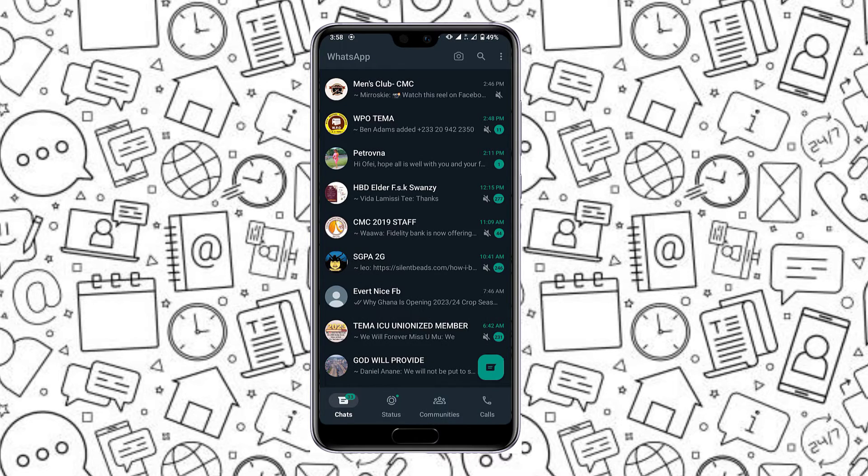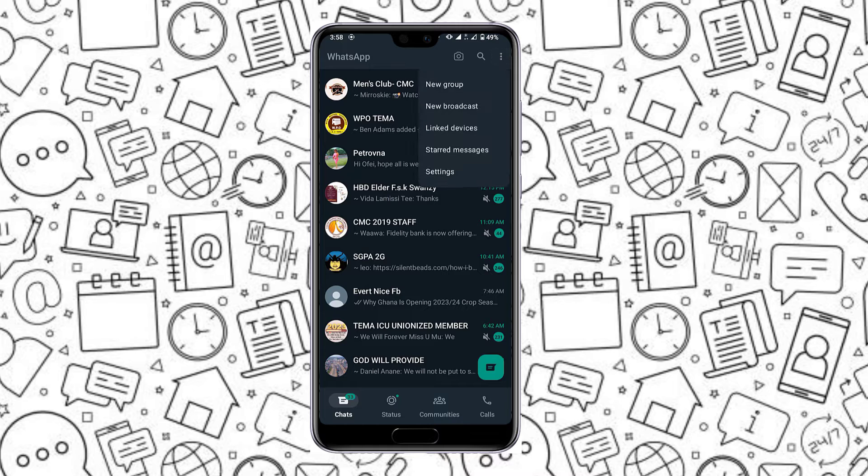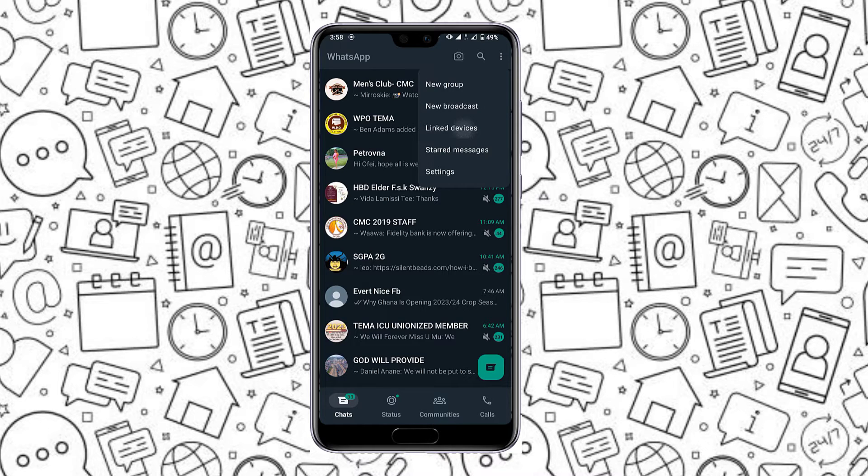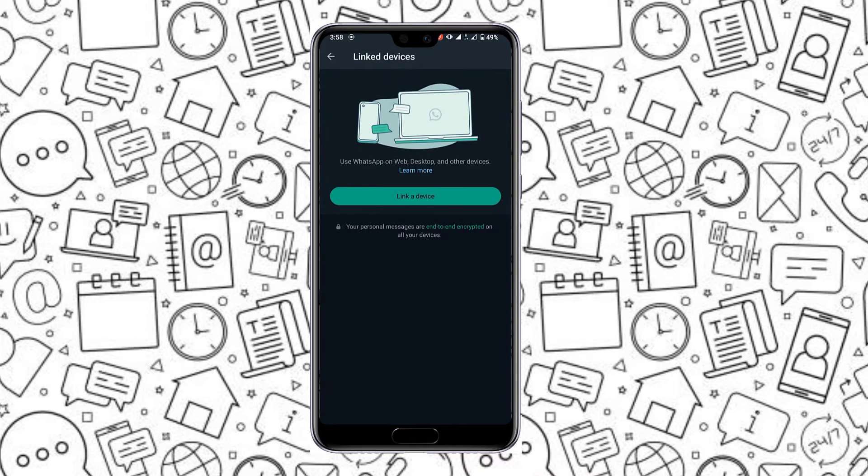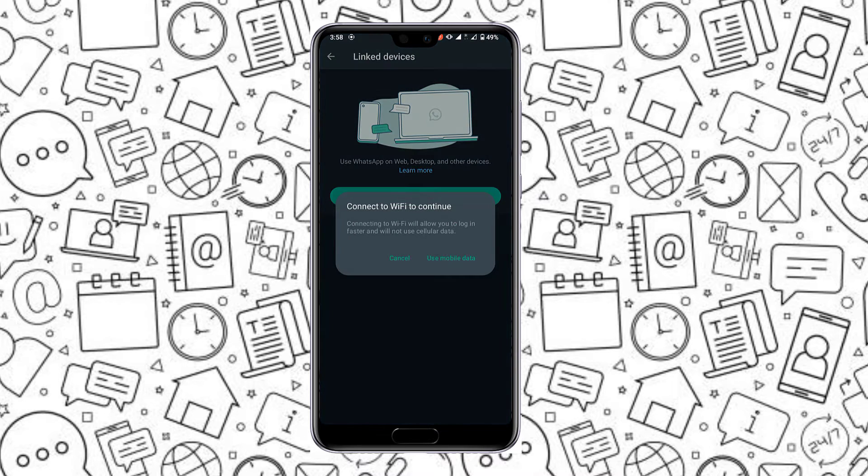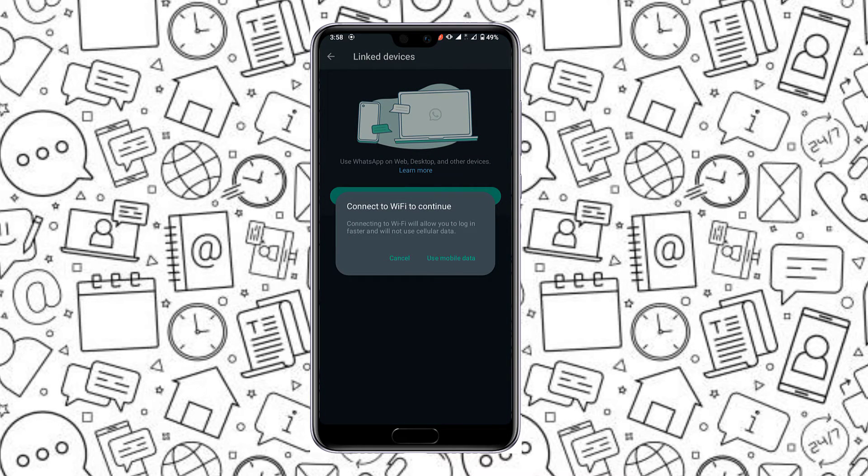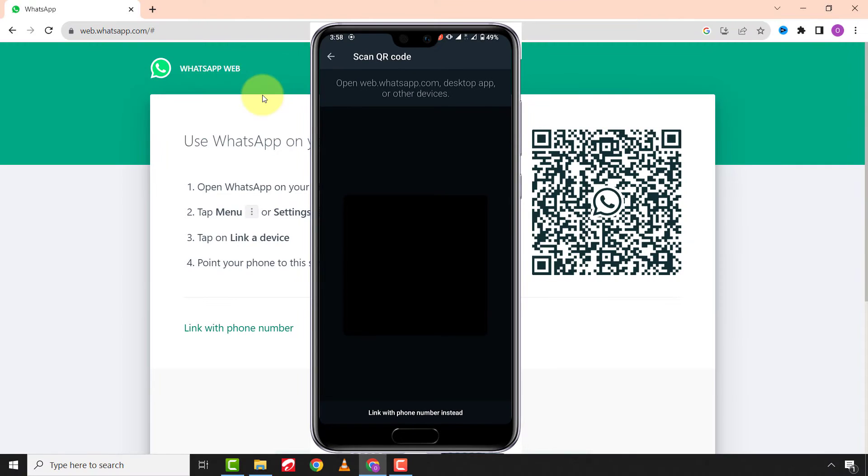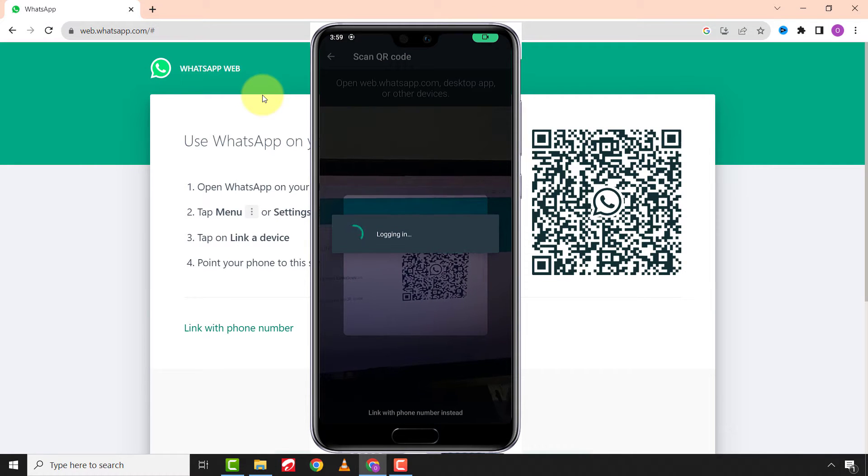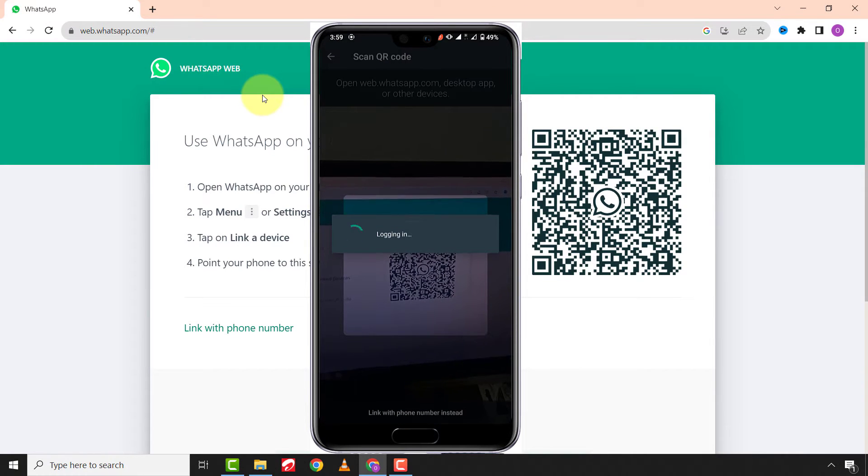Click on the menu or the three dots, click on link devices, click on link a device and use mobile data. Now scan the QR code to gain security access to your WhatsApp information.